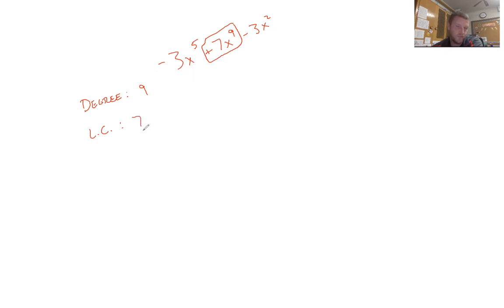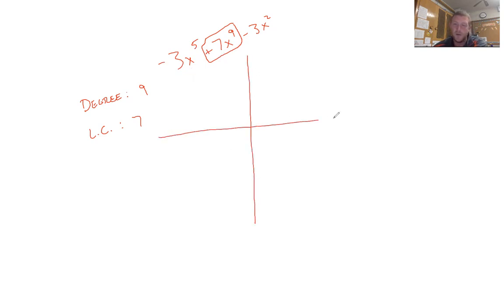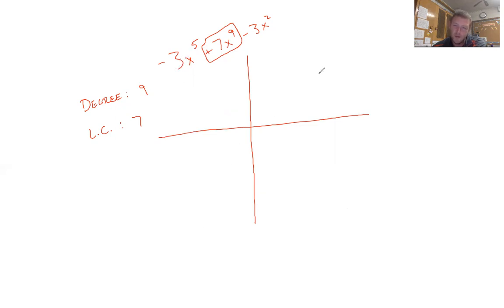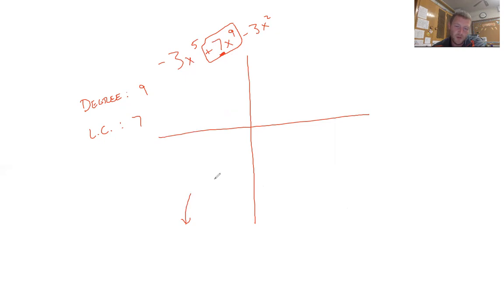The leading coefficient will tell you the direction of the graph. Anything with an odd degree will go up and to the right — it starts down and comes up. Odd means it goes in opposite directions: it either starts from the left on the top or bottom, and it either goes up and to the right or down and to the right. That's based on whether the leading coefficient is positive or negative. Since it's positive, we know the ending behavior: it starts down here and ends up here.